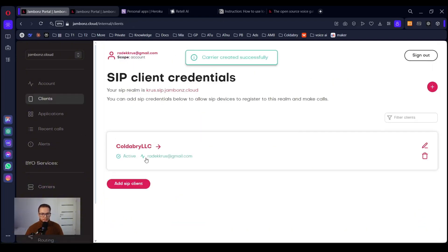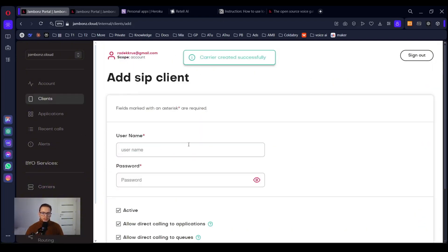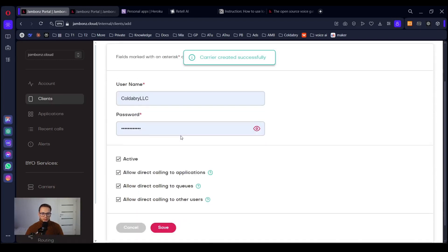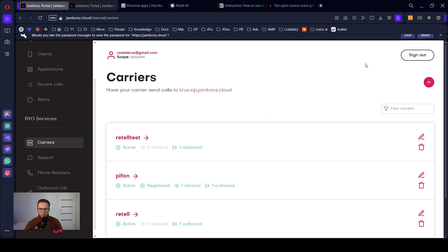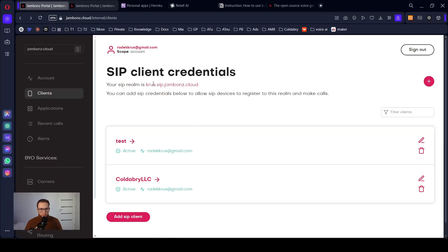Go to clients. Add SIP client. Create some username, create some password. You will need it later. You can save it. We got our SIP client account ready.